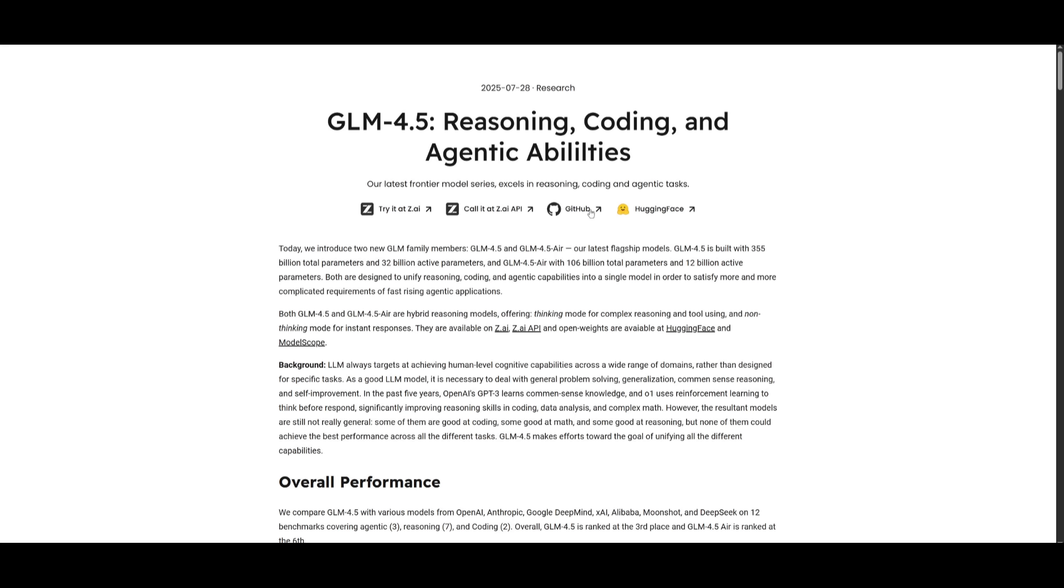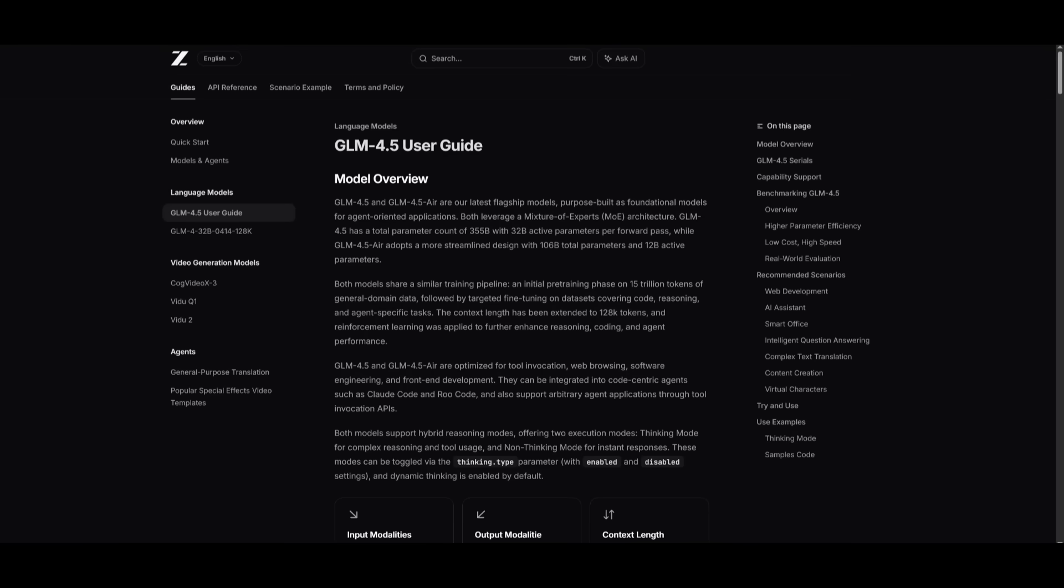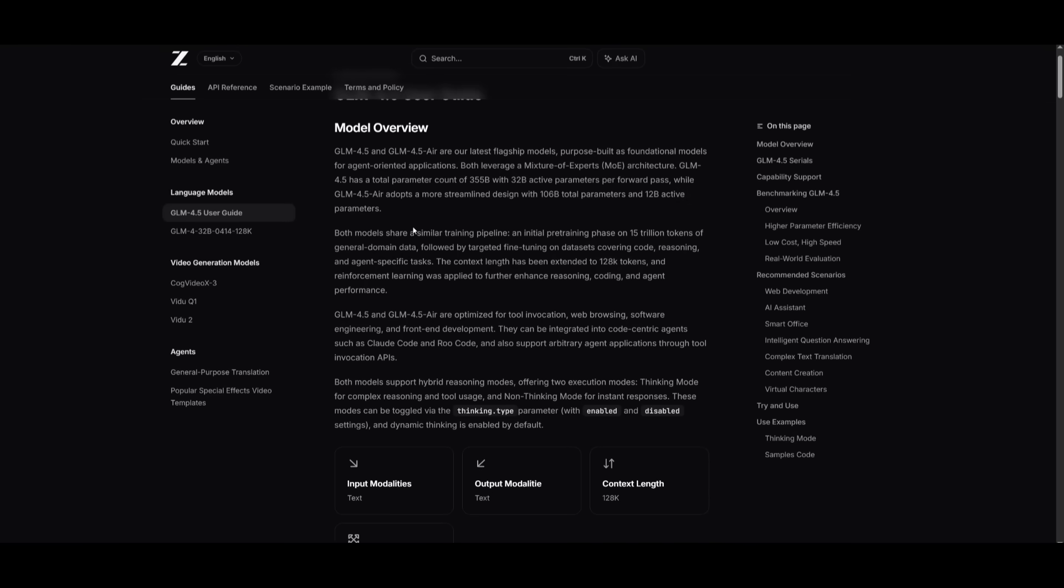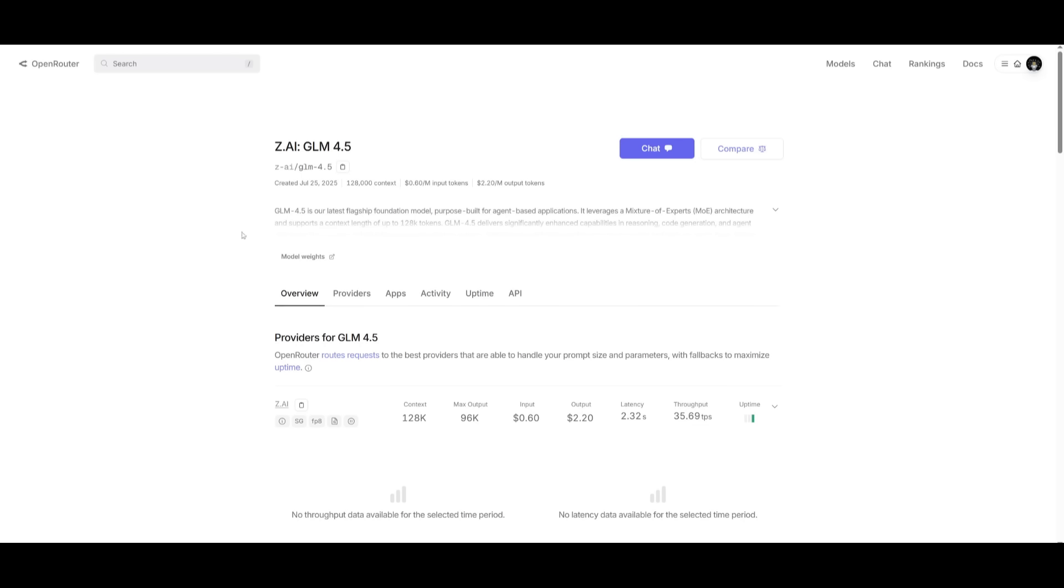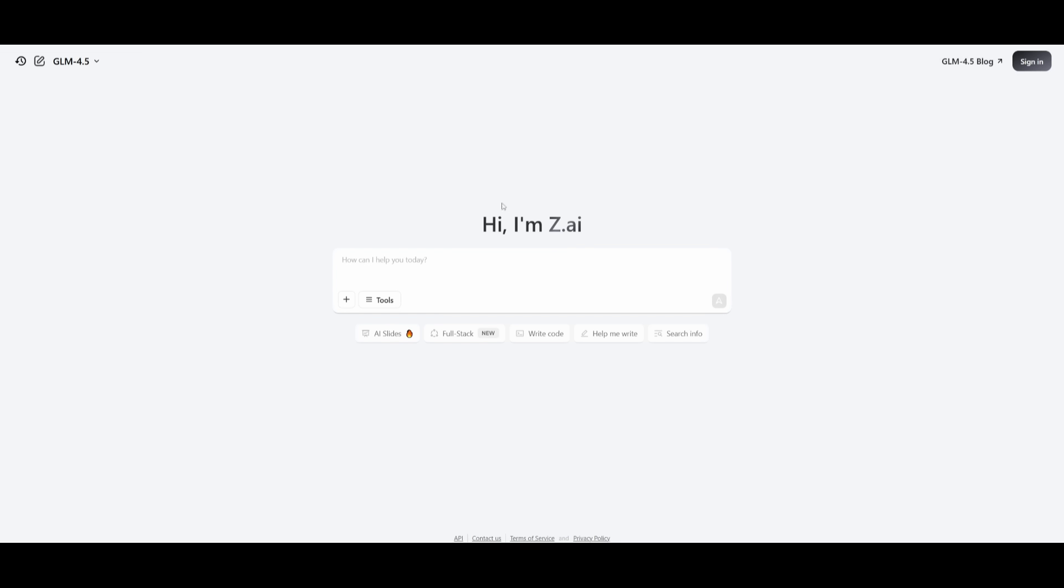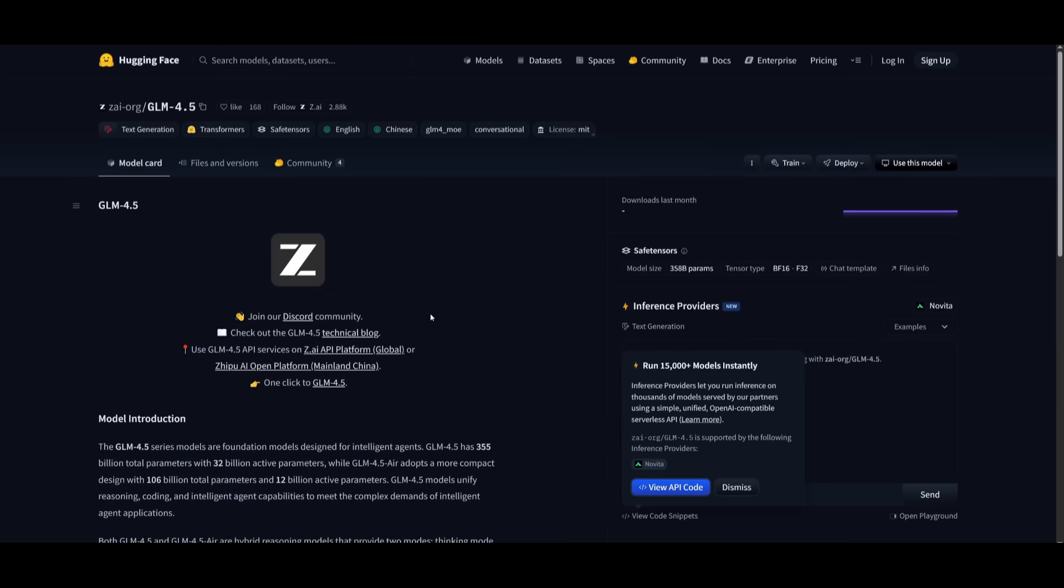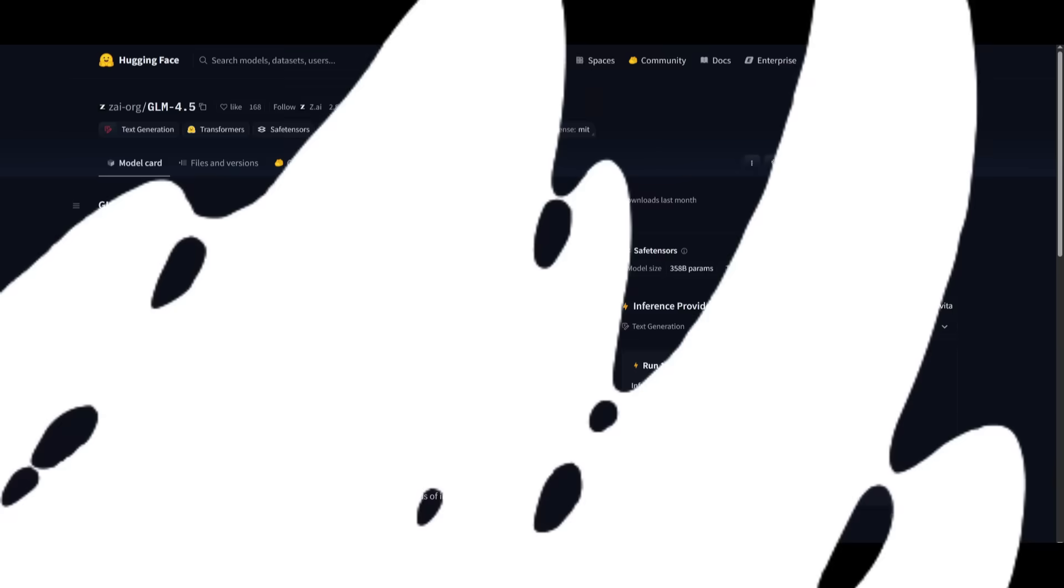If you're looking to get started with this model, you can definitely try it out by accessing it via their API platform, which is something I'll leave a link to in the description below. You can also use it through another provider like OpenRouter, which provides the GLM 4.5 API. You can even start chatting with it within the ZAI chatbot. Their open weights are also available, which means that a different quant-sized version will be released through OLAMA or LM Studio so that you can start chatting with it locally with a smaller parameter size.